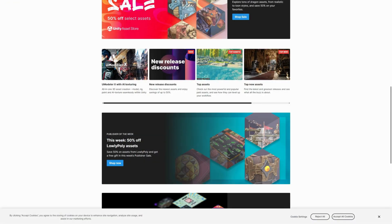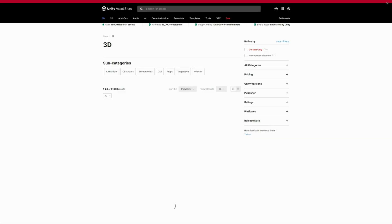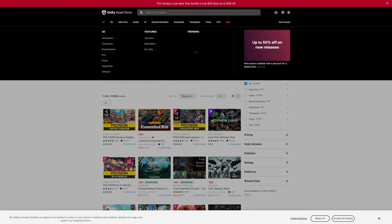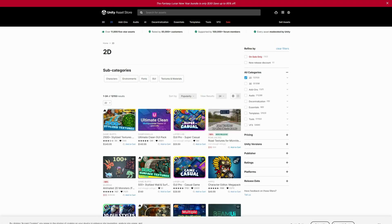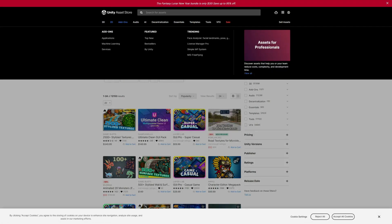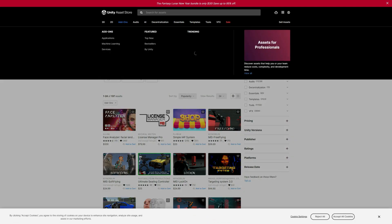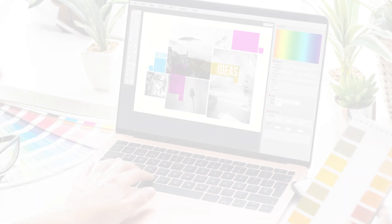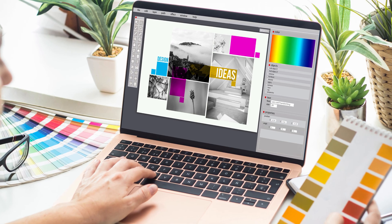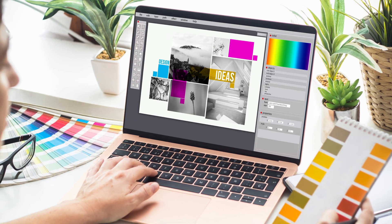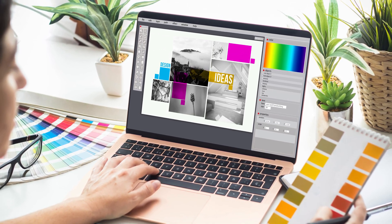You can find everything from characters to items to backgrounds — pixel art, vector, even 3D. Basically any asset you need to start making your first game can be found online. So once you have an idea, download some assets that suit your style and start creating.